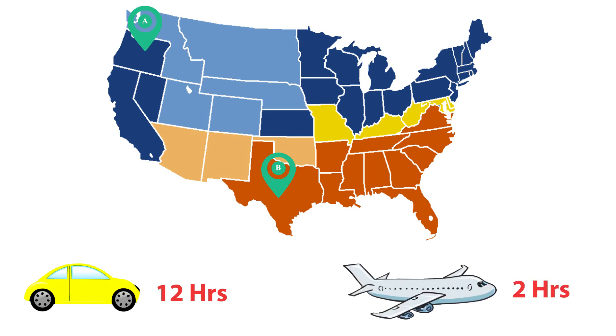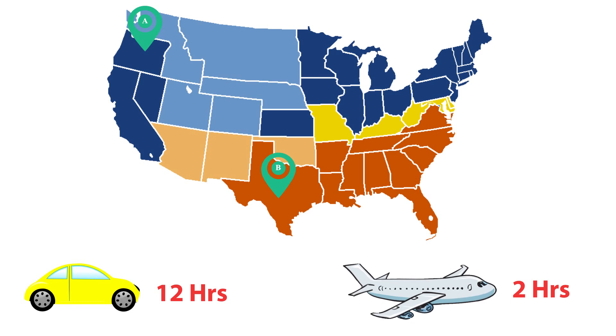Here the distance is same, but the mode of transportation is different. So that's why when traveling by air, you can reach point B in less time.